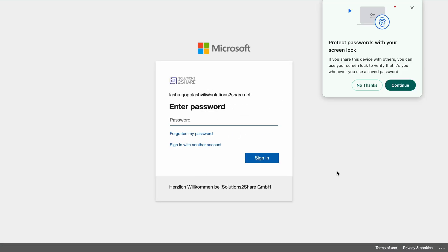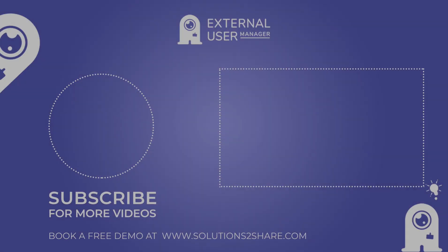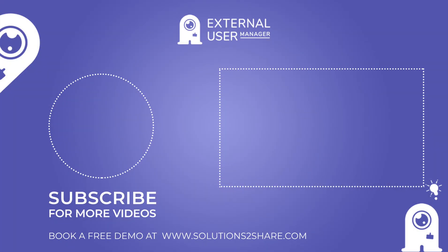For more information on how to make the most of the External User Manager, book a free demo on our website today.